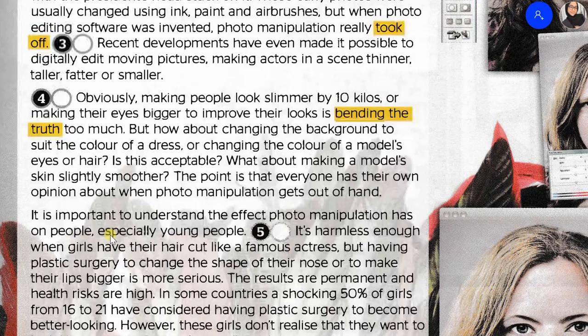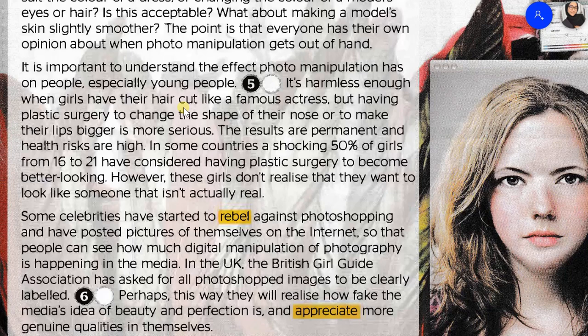It is important to understand the effect photo manipulation has on people, especially young people. It's harmless enough when girls have their hair cut like a famous actress, but having plastic surgery to change the shape of their nose or to make their lips bigger is more serious. The results are permanent and health risks are high. In some countries, a shocking 50% of girls from 16 to 21 have considered having plastic surgery to become better looking. However, these girls don't realise that they want to look like someone that isn't actually real.